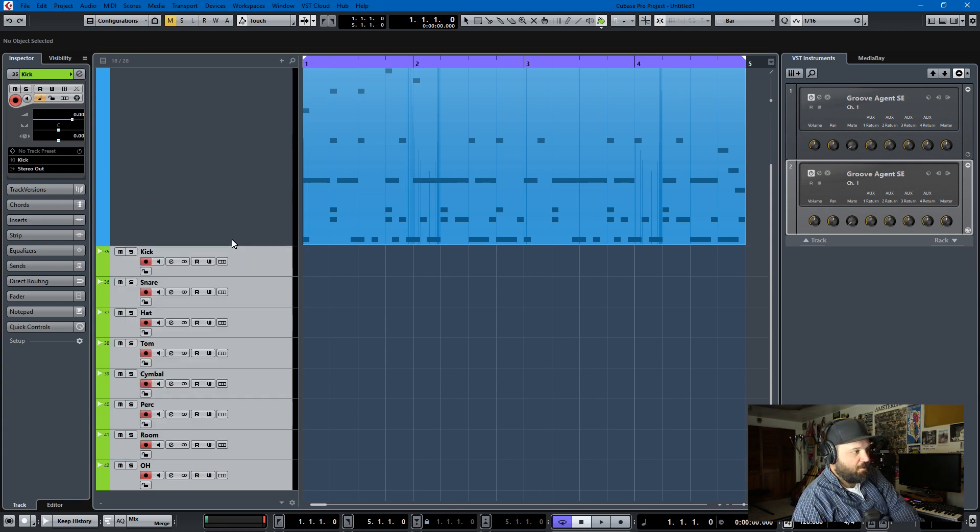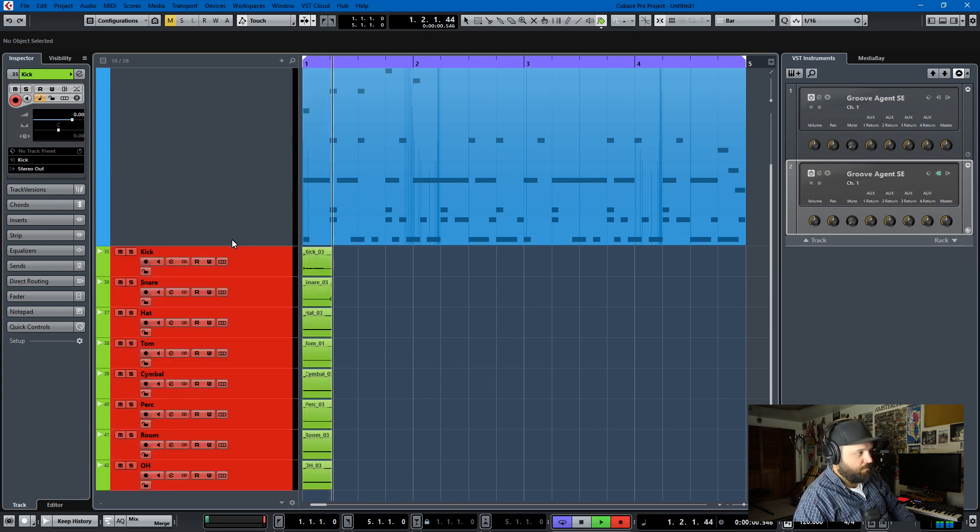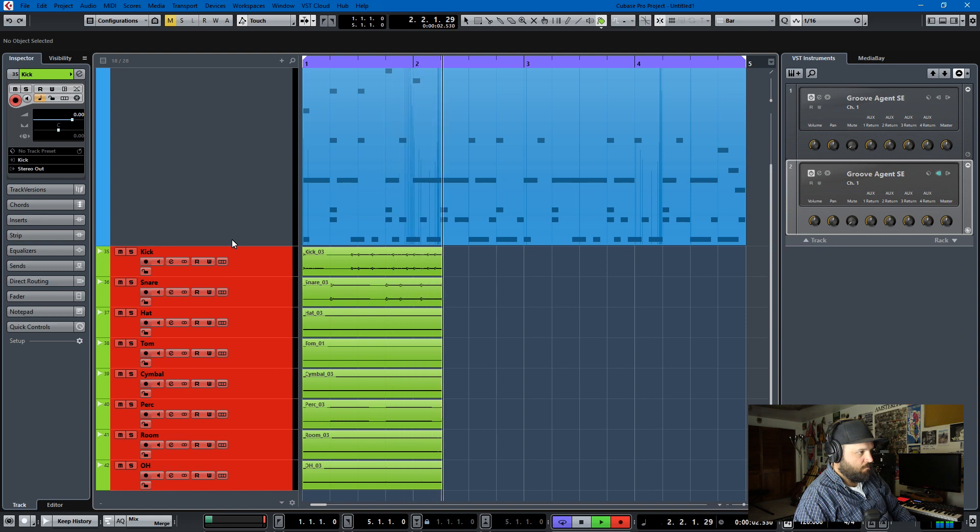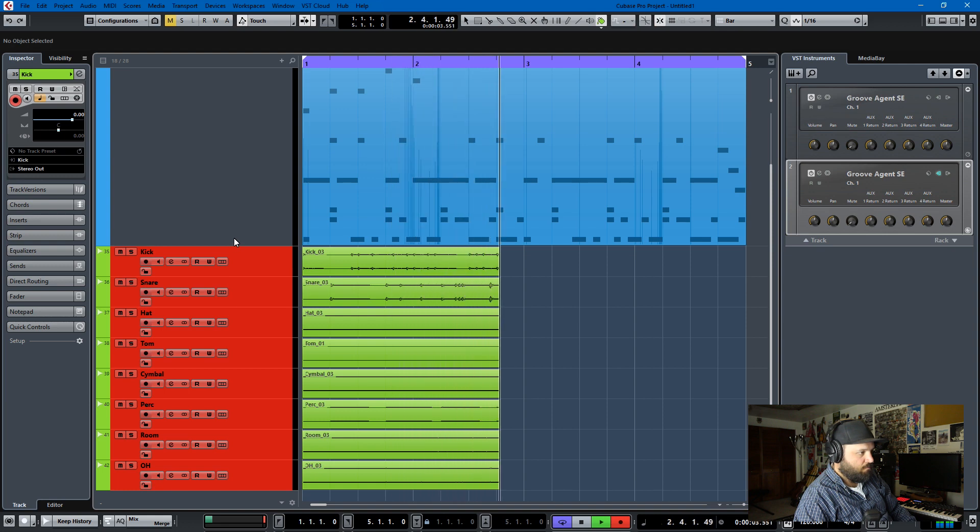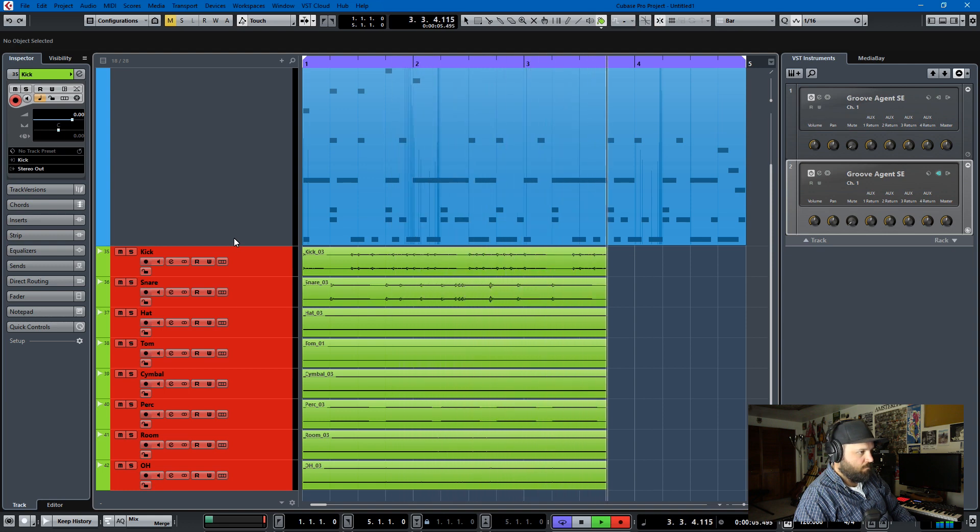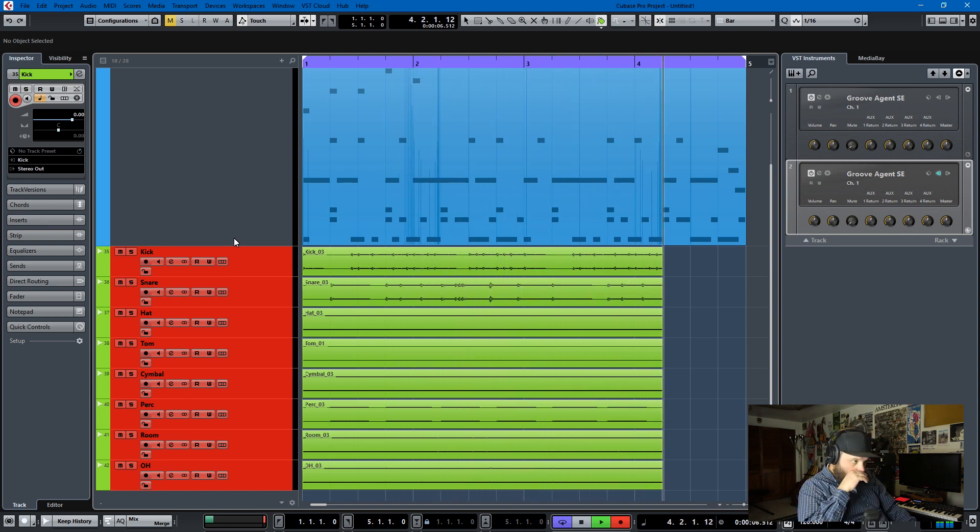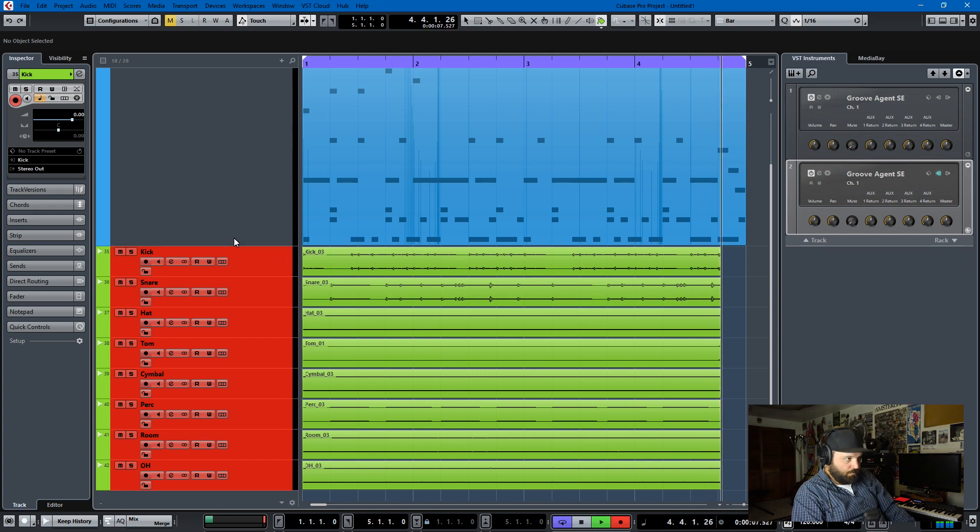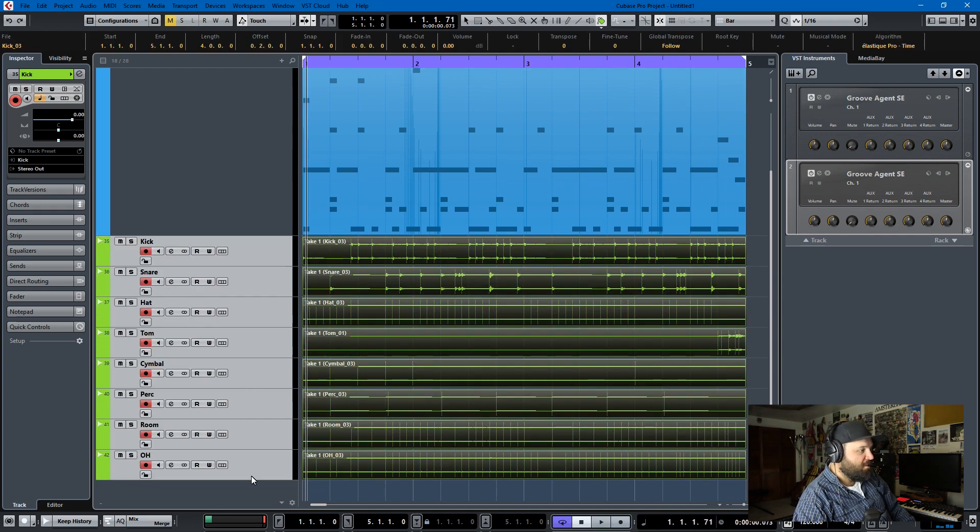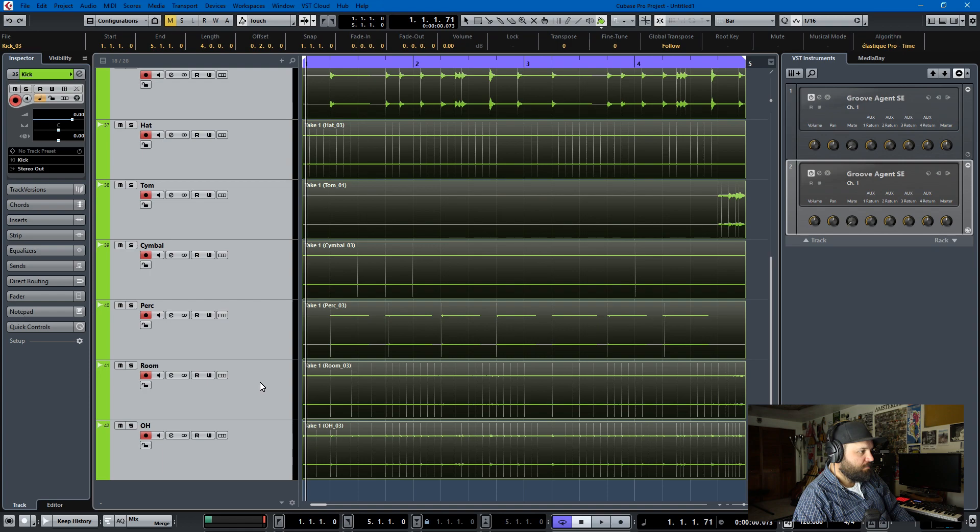And then we're ready to record. So we just hit record. And you have the drums that you've written here in audio.